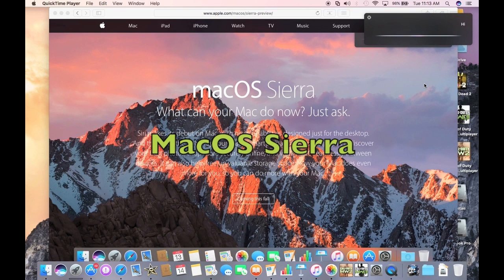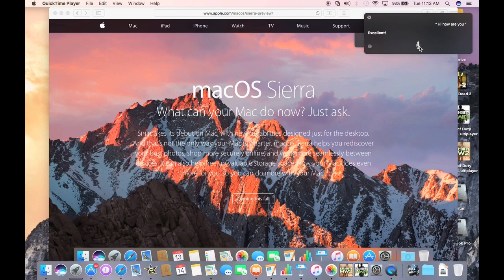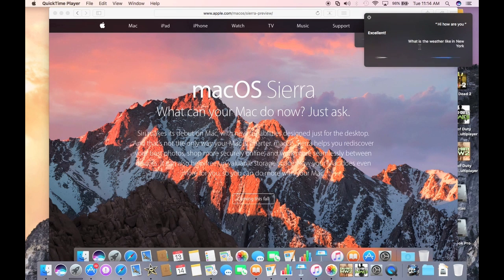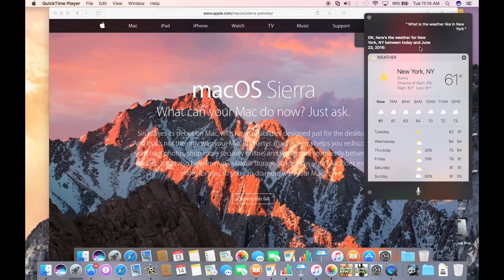Hi, who are you? Excellent. What is the weather like in New York? Checking out the weather in New York City, New York. Okay, here's the weather for New York, New York between today and June 23rd, 2016.